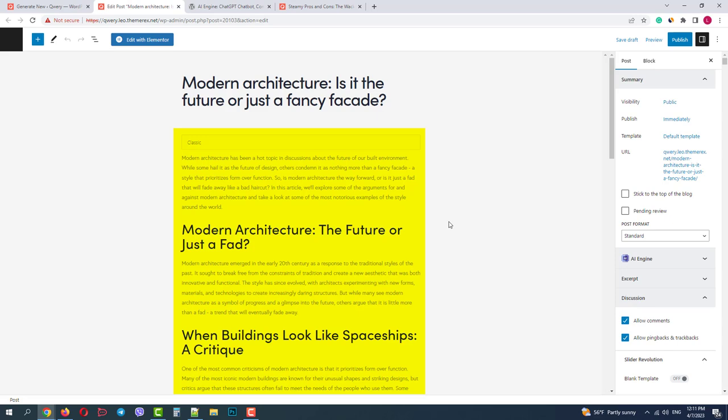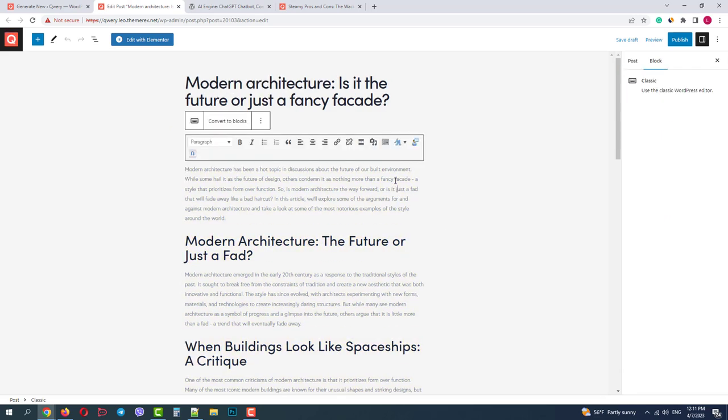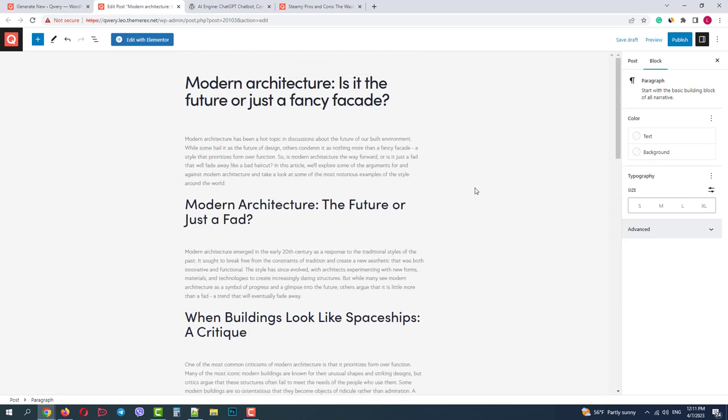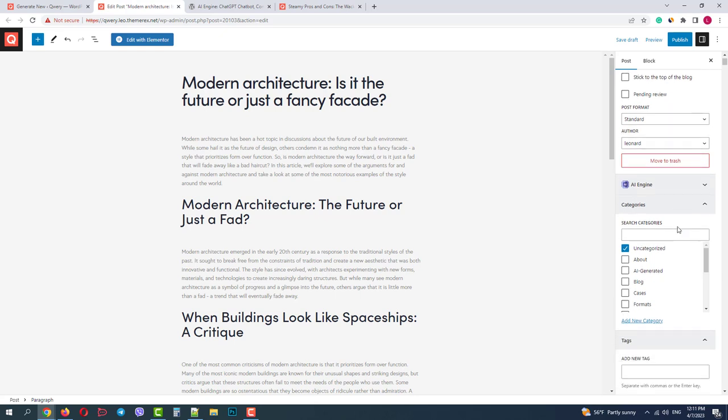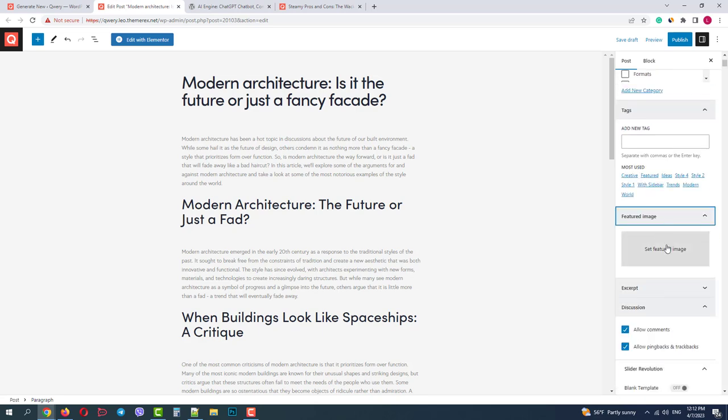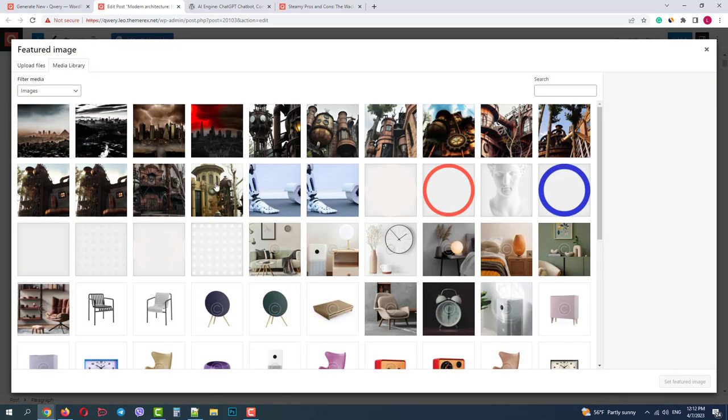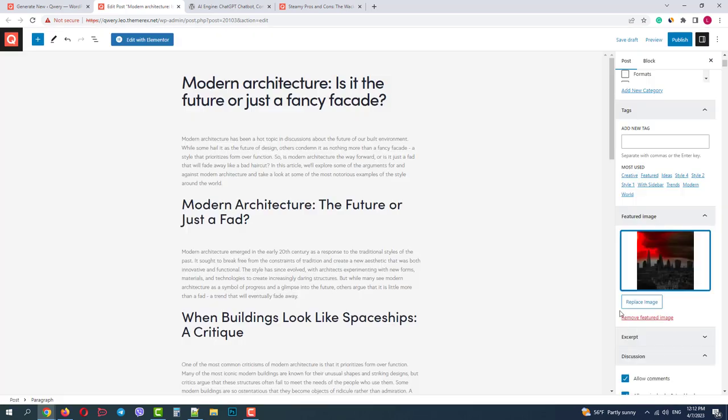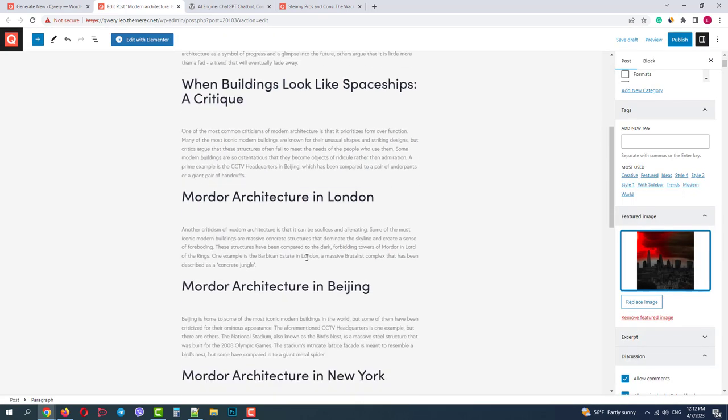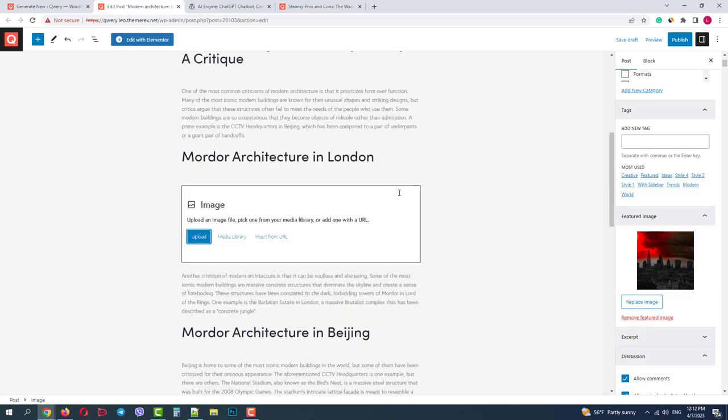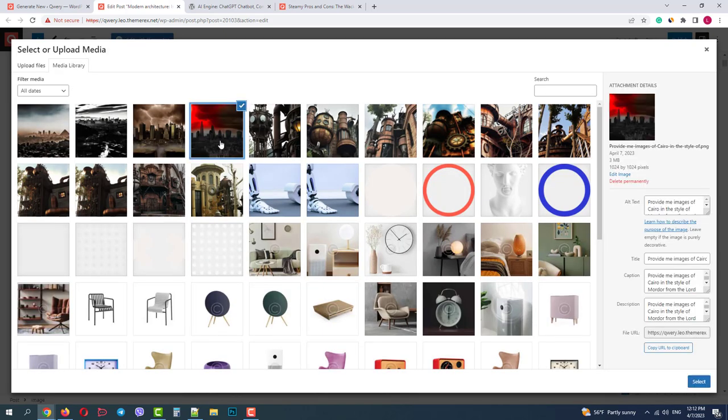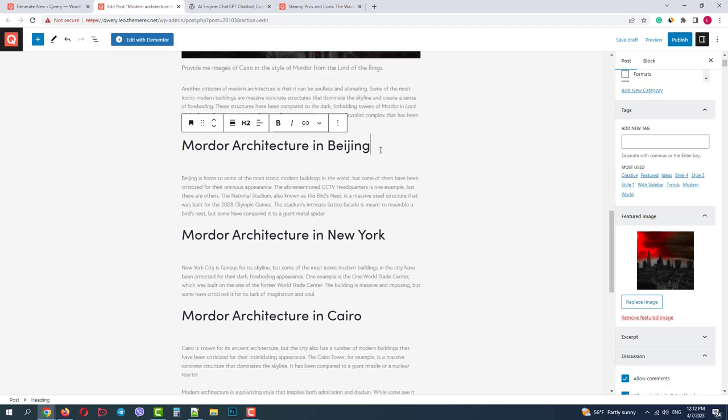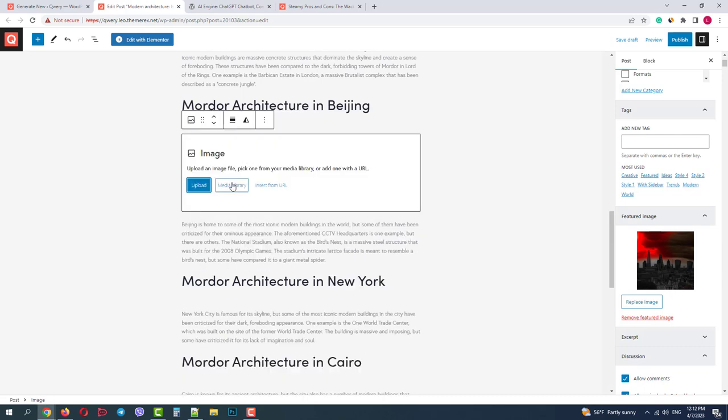It opens in the classic editor, but we can convert it to blocks with no problem. Now on the right side, I will change the category to AI generated and set a featured image. And now I'll add the images that we just generated. In Gutenberg, I use a forward slash and type in the block name image. Then choose the image from the media library and position it in the center. And let's do the same for the remaining three cities.